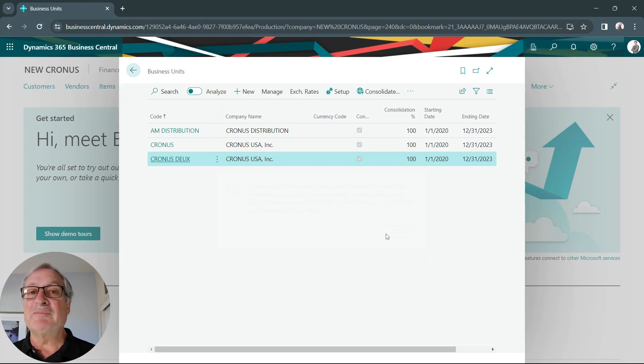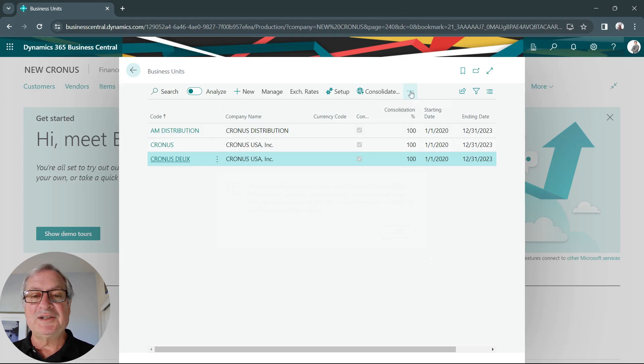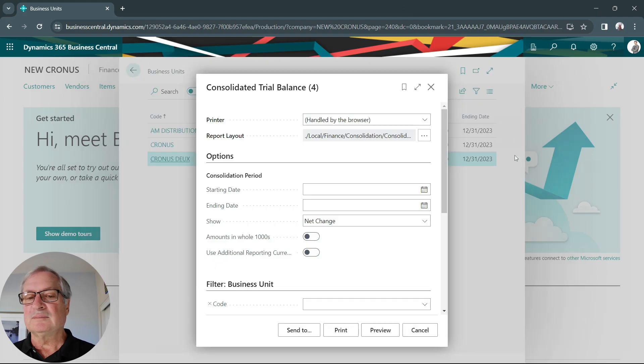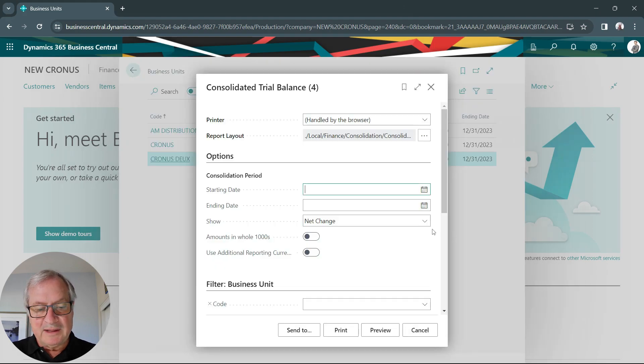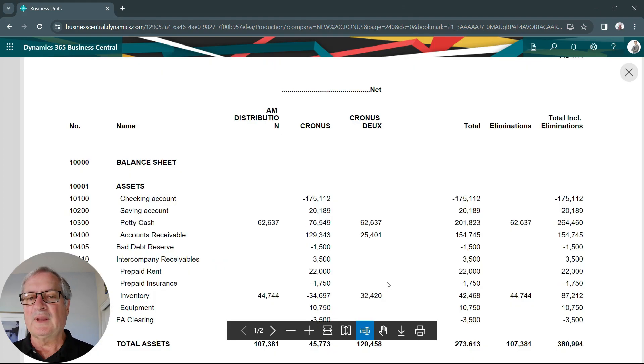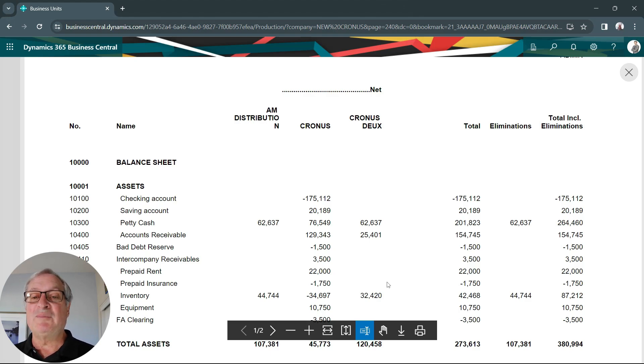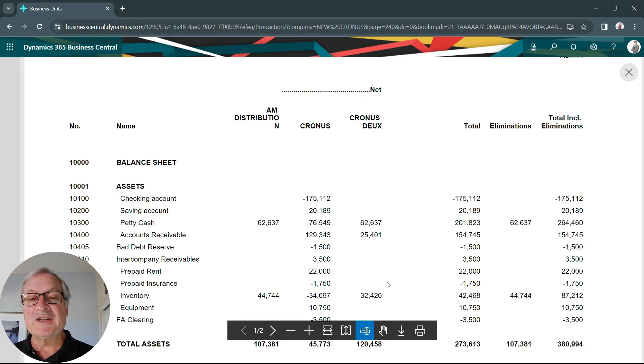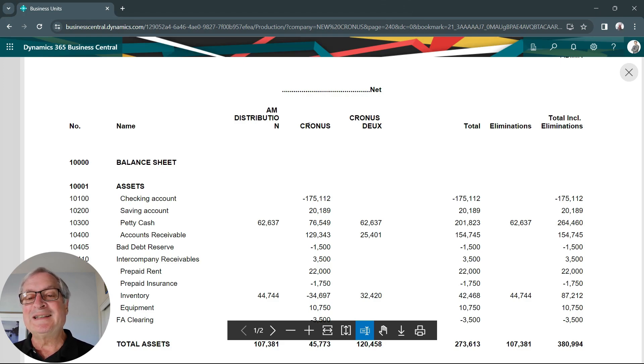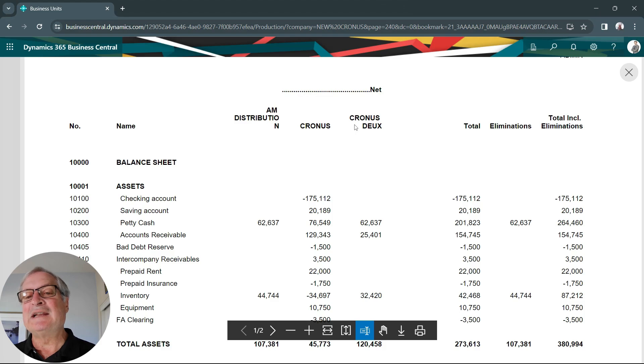Now I can go back and do some basic reporting. We can do that right from this page here. Let's run the trial balance. Here's the trial balance report. It shows information from three different companies that I have in my organization. These first two are in one environment. The third one is in a second environment.